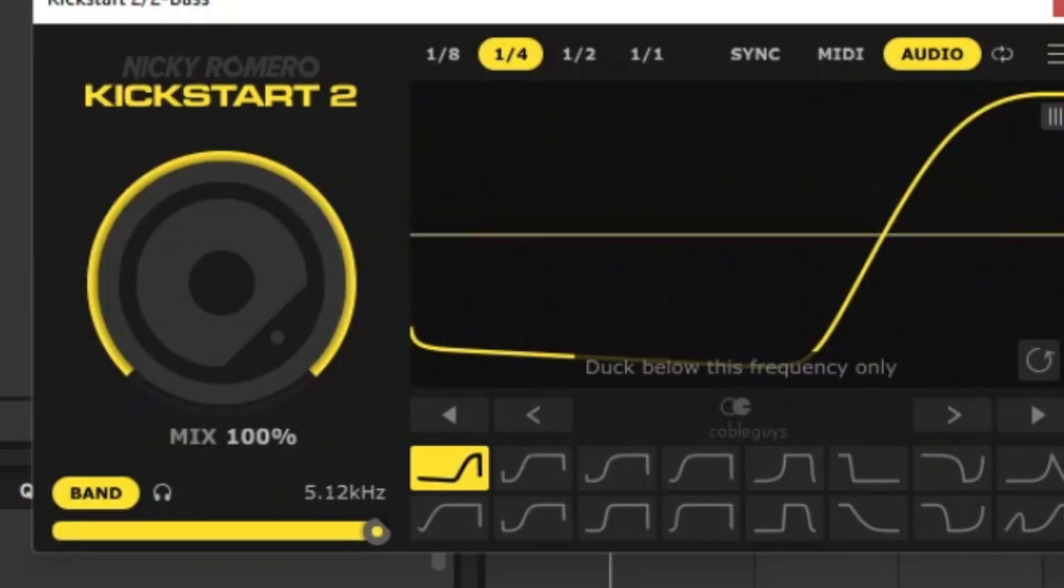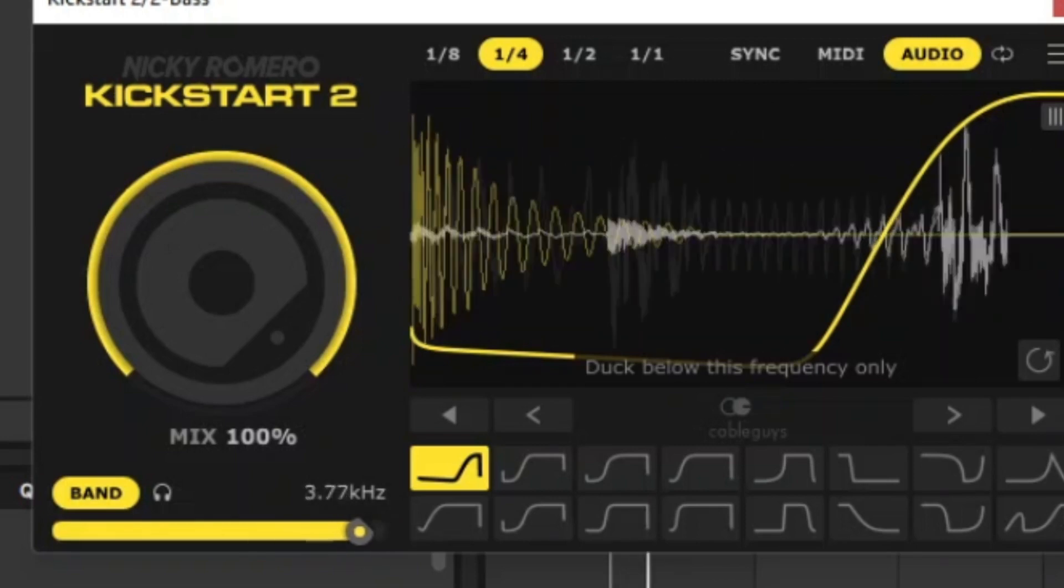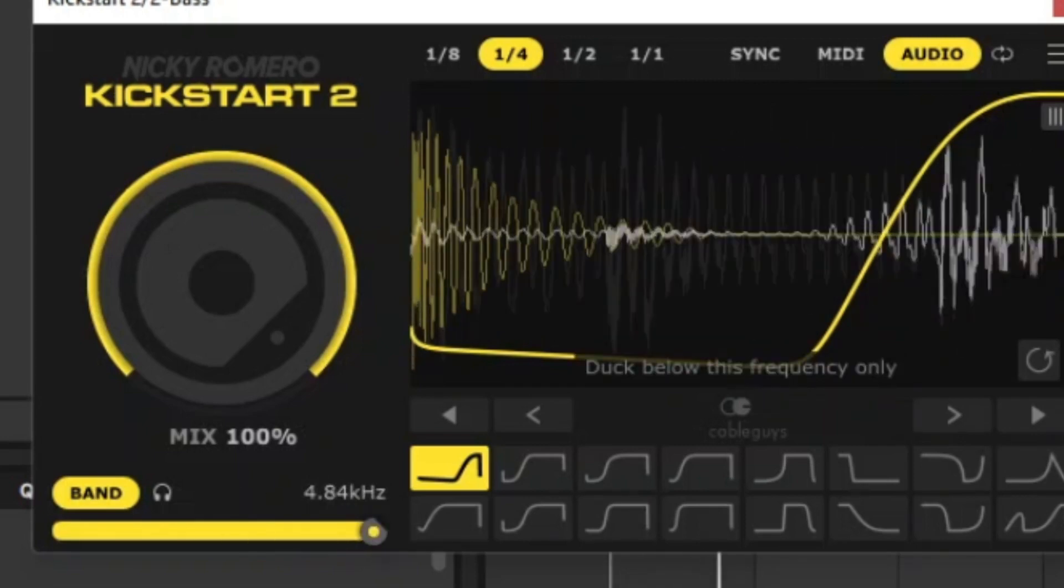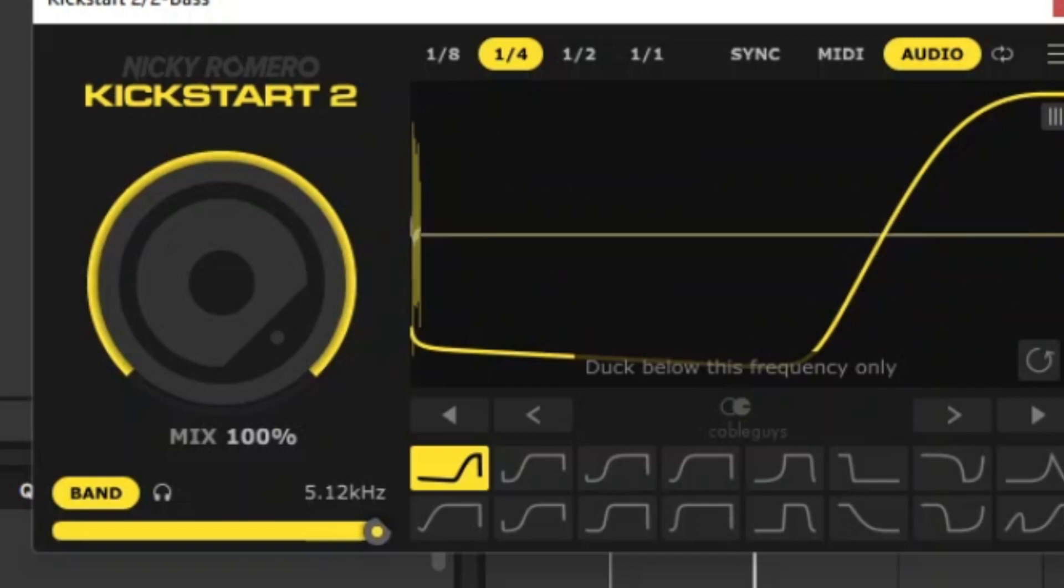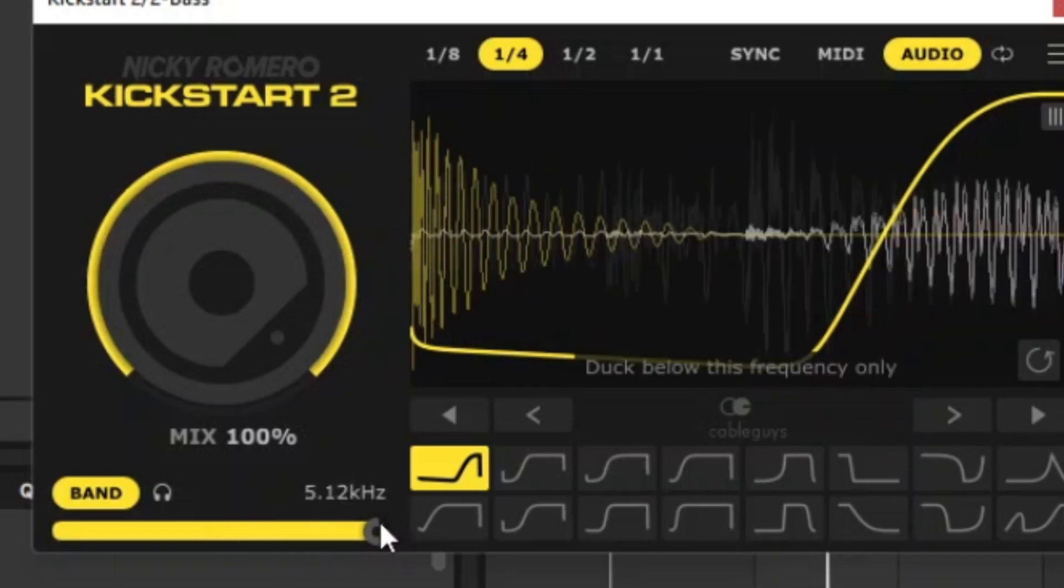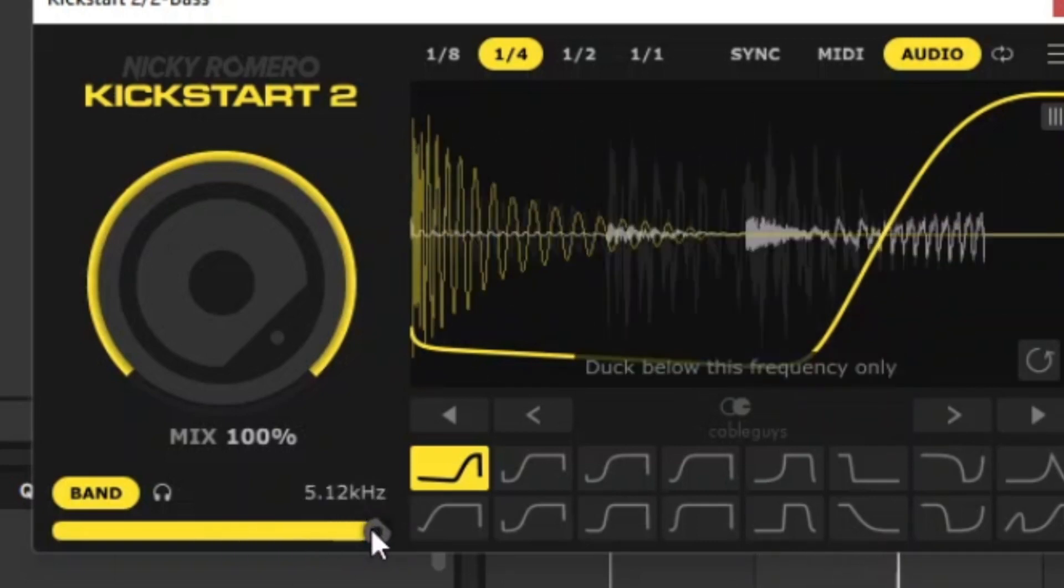So what this seems to be doing is it seems to be cutting at these frequencies. So this is the highest frequency. It's basically cutting everything up to 5.12 kHz.